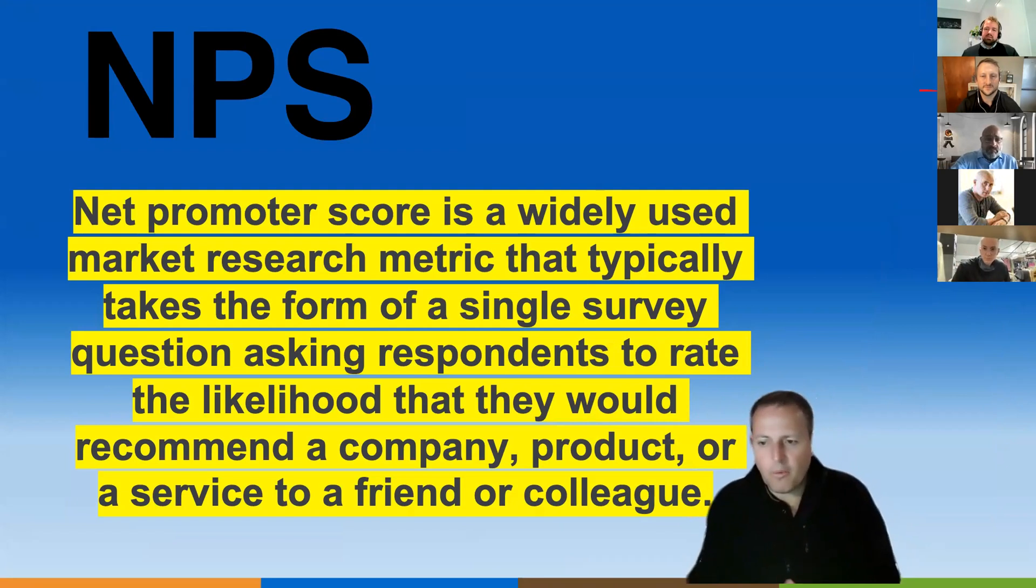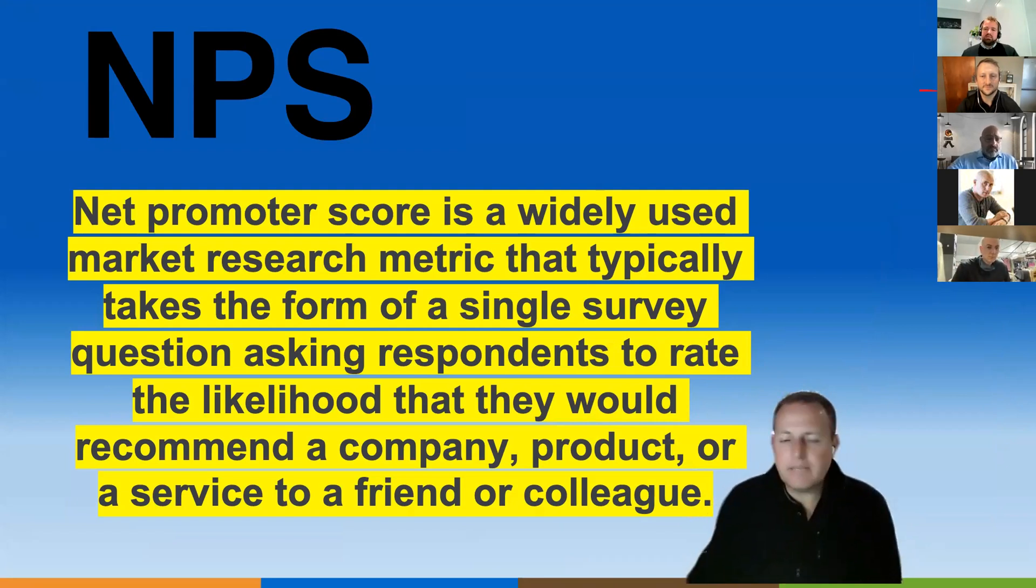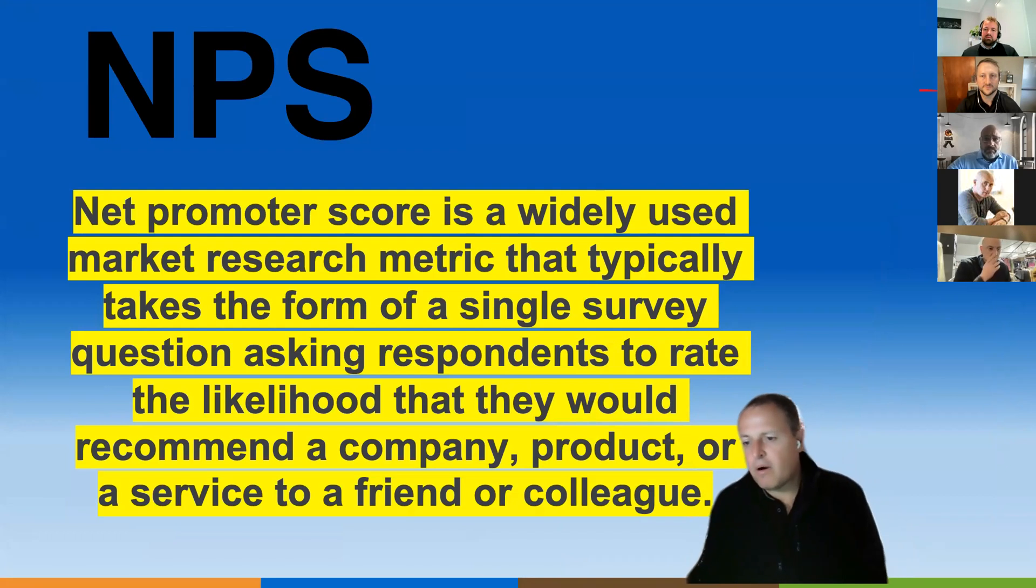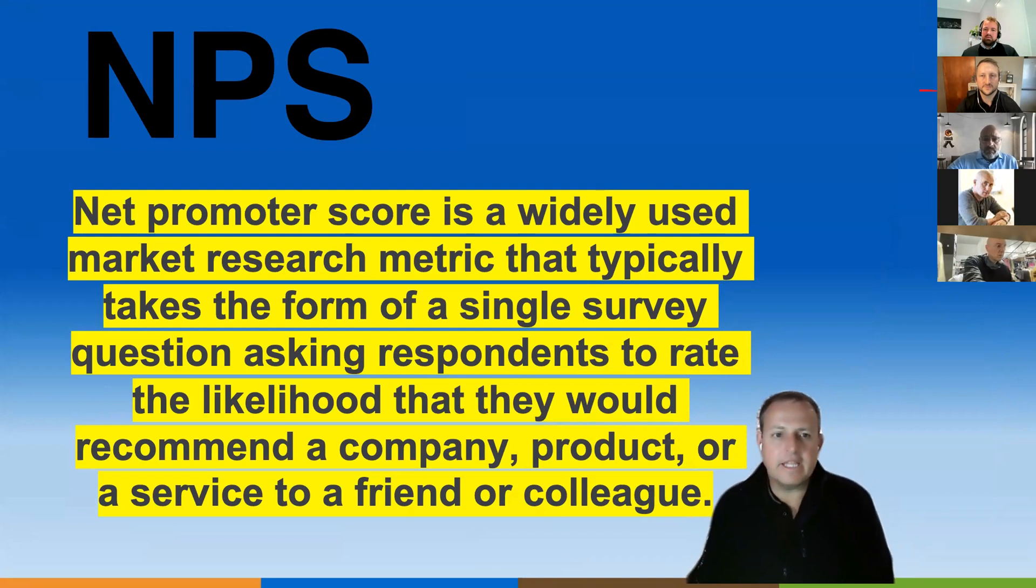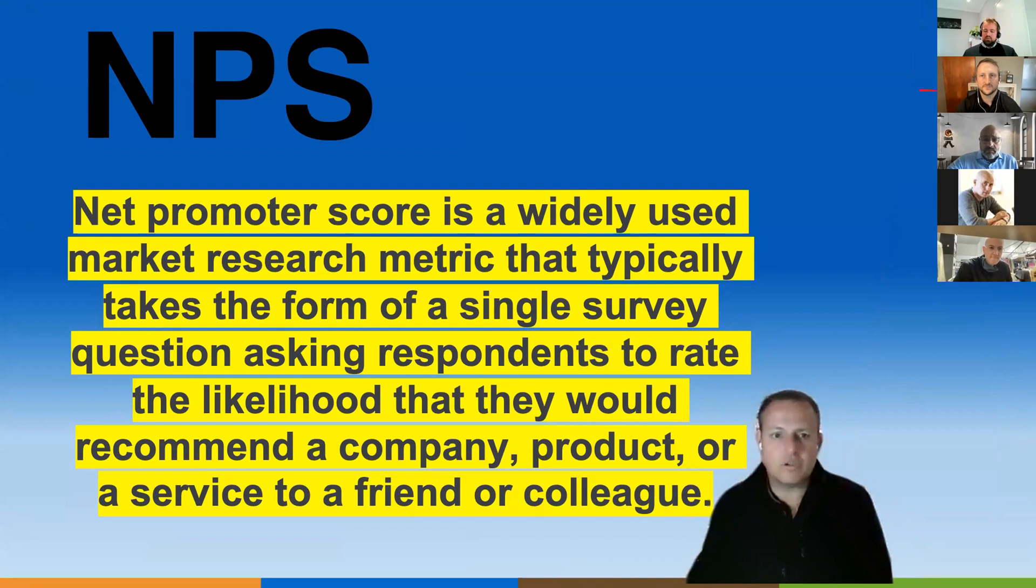All right, so we're here today to talk about Net Promoter Scores and how our technology partner at Zoho can integrate with what we are doing around Net Promoter Scores.